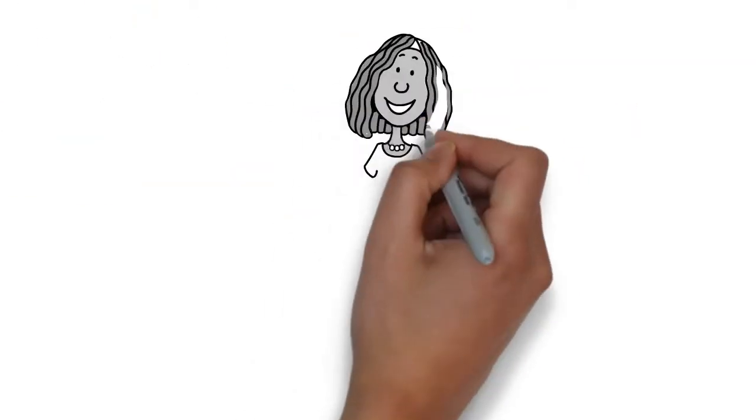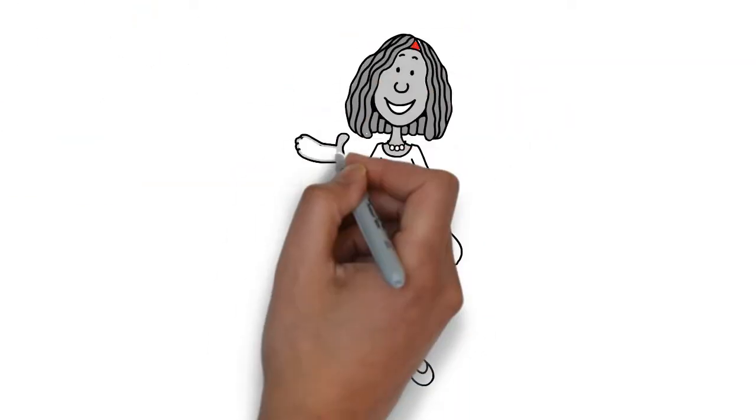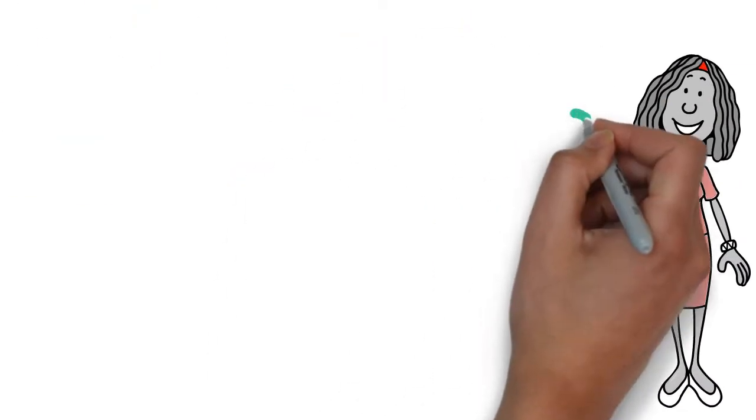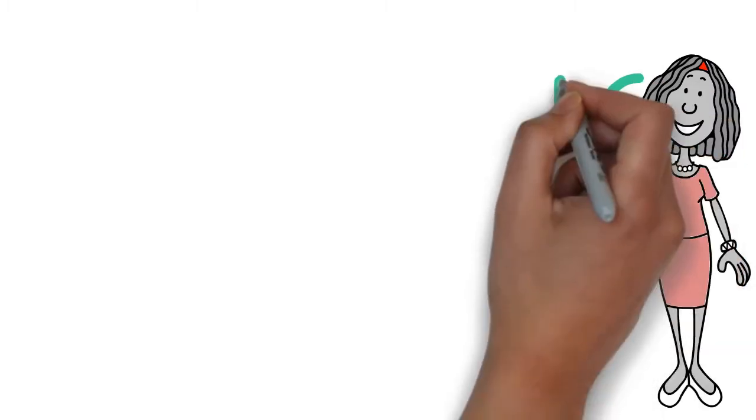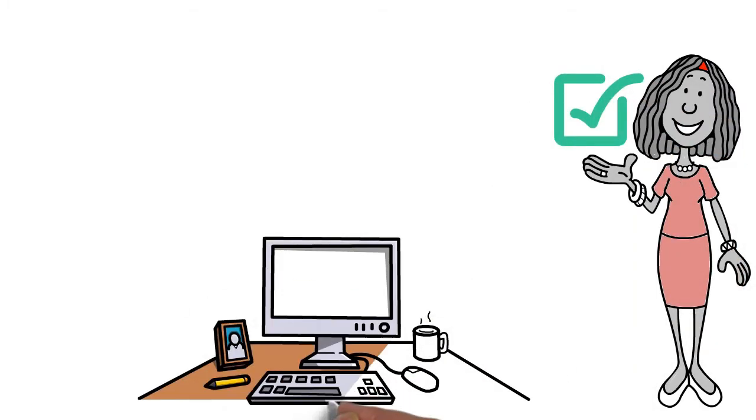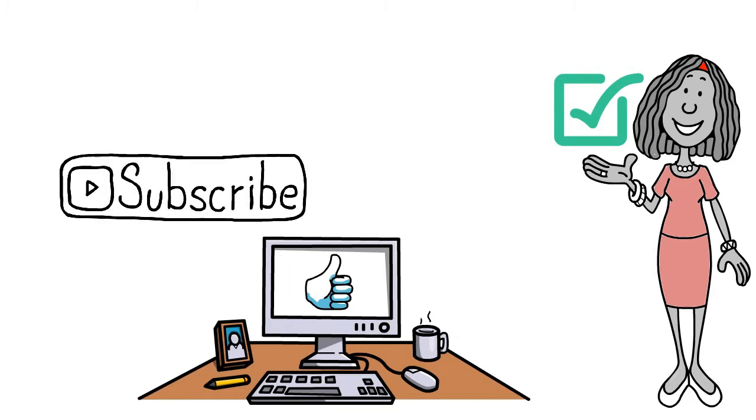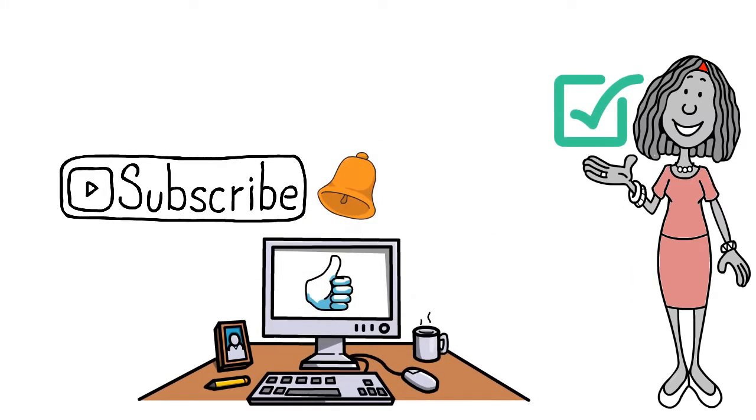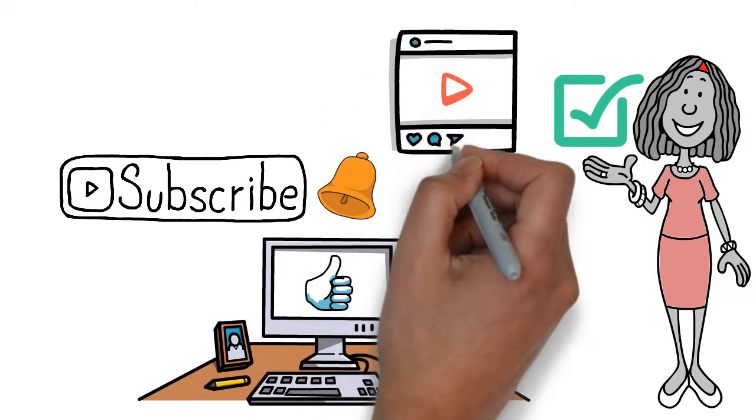Make sure you stay until the very end of the video because the last two steps are the most important. Also, please give this video a thumbs up and subscribe and click the bell because it really does help out the channel and I appreciate it.